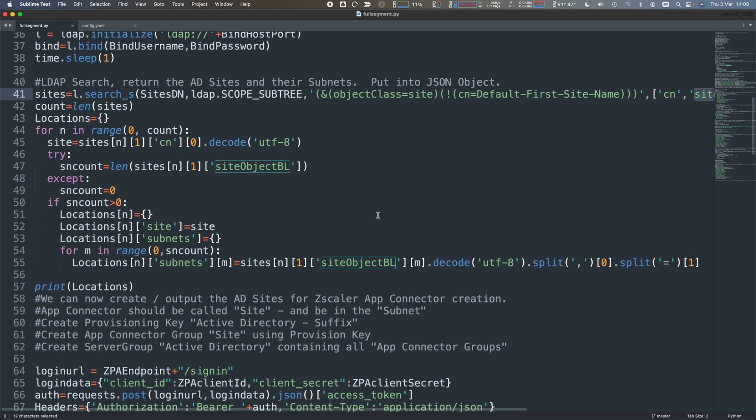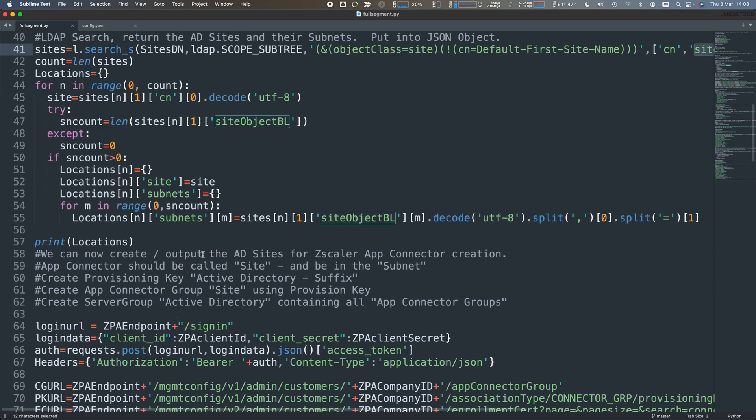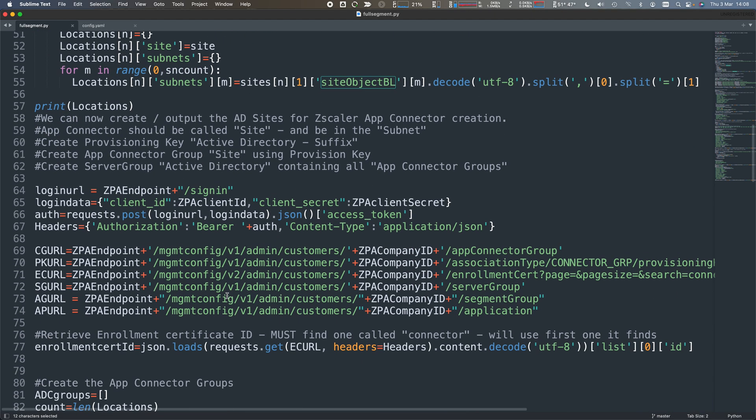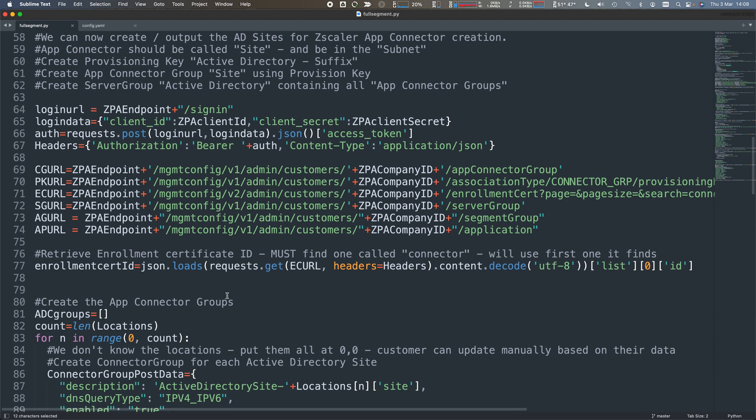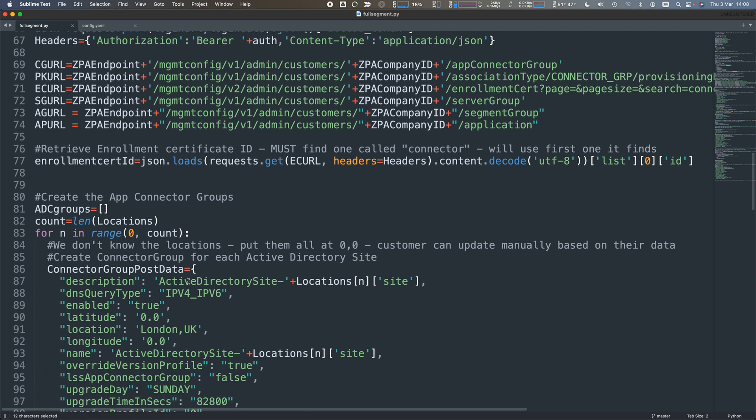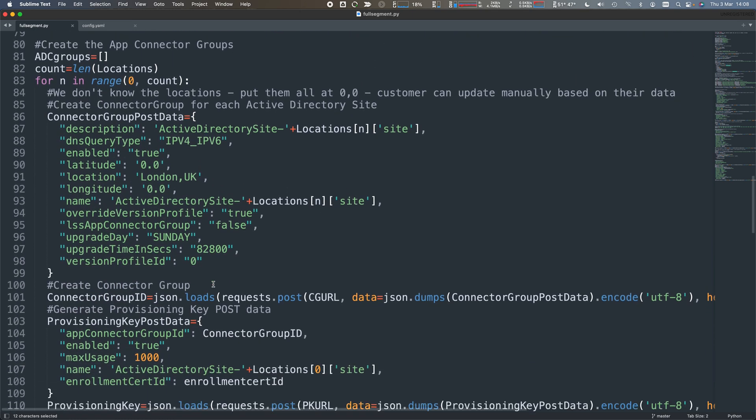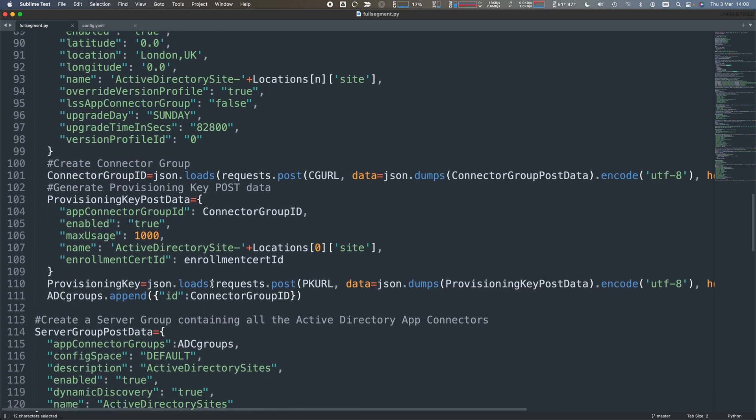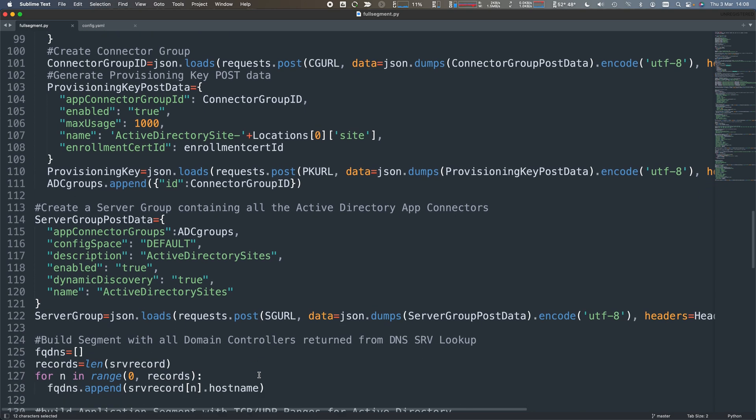I can take all of that data and create app connectors dynamically in each of those sites, create a connector group, create the provisioning keys, create the server group. A single server group containing all of the app connectors that are available that can see Active Directory. We know Active Directory servers should all be able to see each other. If they can't, customers have a more fundamental problem.